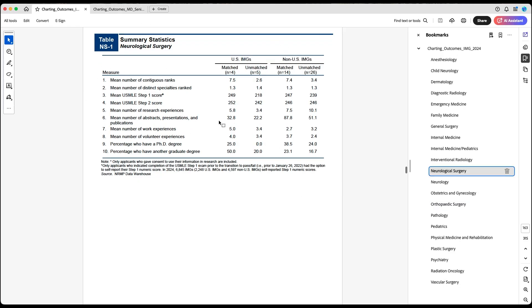Neurosurgery is another competitive specialty. You can see the mean is higher for those who matched from US IMGs and non-US IMGs. For non-US IMGs there's a big difference — 87.8 versus 51 — and we have a good sample size, unlike ortho. This can show that for competitive specialties, having more output usually translates into longer research time, harder work, stronger relationships, and a more impressive application.